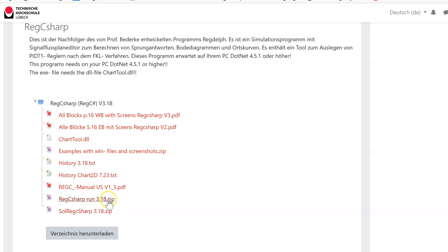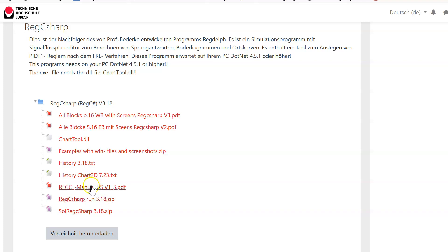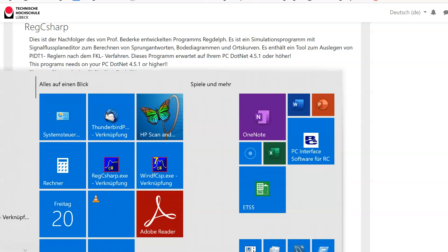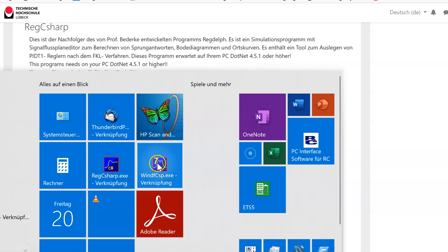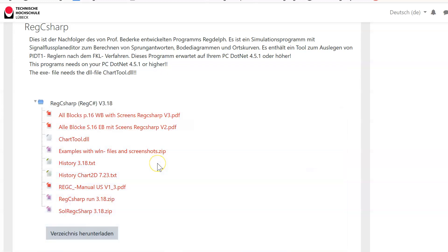You should use both programs in this lecture. This is first WindyFC sharp, a digital simulation program, and Regc sharp, the analog program. So please download the zip file here, Regc sharp run 3.18 zip. This is the package which contains the executable file. If you're interested in C# development, here you can find the complete source code.